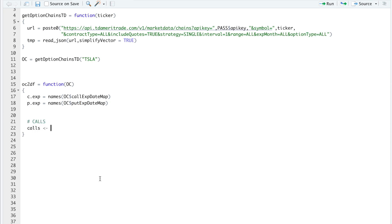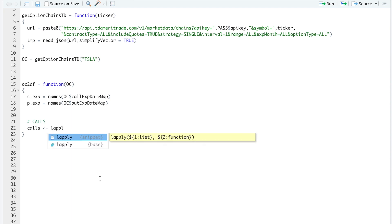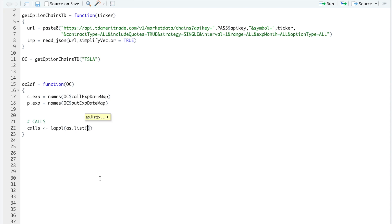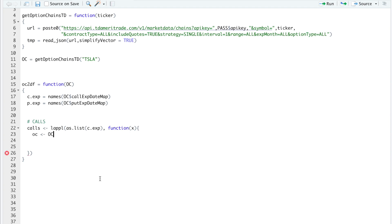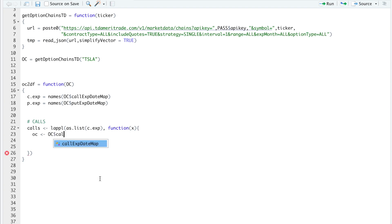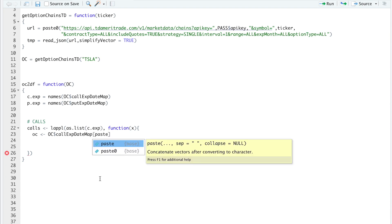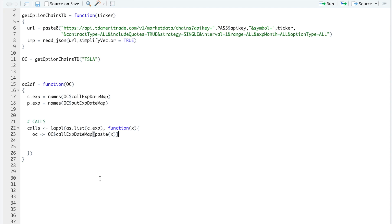So this is going to be for the calls. So I'm going to store calls by running L apply. As list, I'll pass in my call expirations. I'll create a function passing in each expiration date. So here I'll do OC, dollar sign, call expiration date map. I'm going to paste X, which is our expiration. And this will subset that expiration date's calls. So here I'll set X equal to the first call expiration.